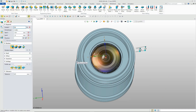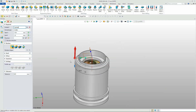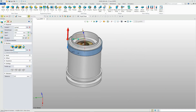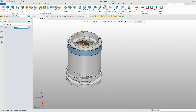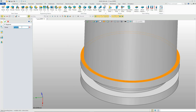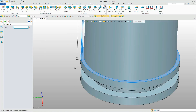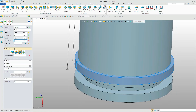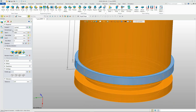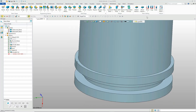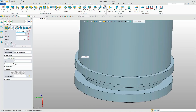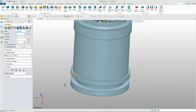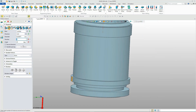Use the extrude command to cut the target feature. Then use the circular pattern function to finish the remaining anti-skid slots.